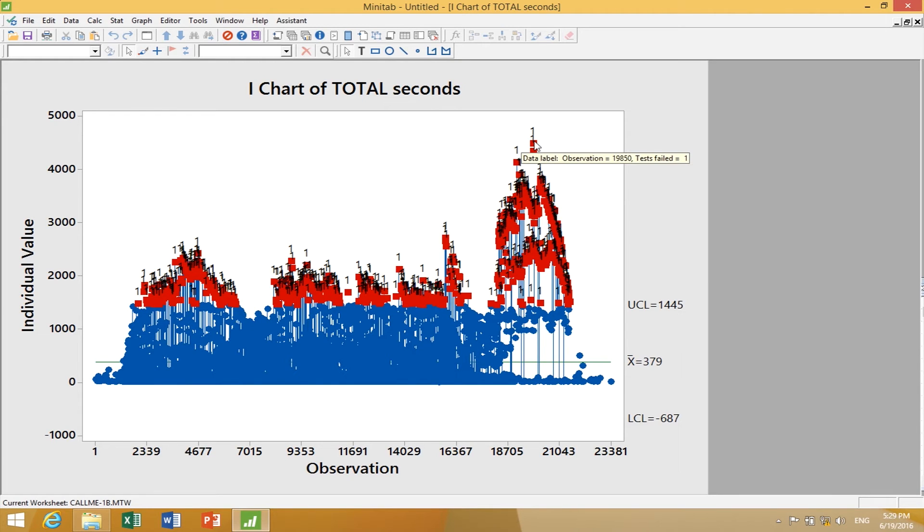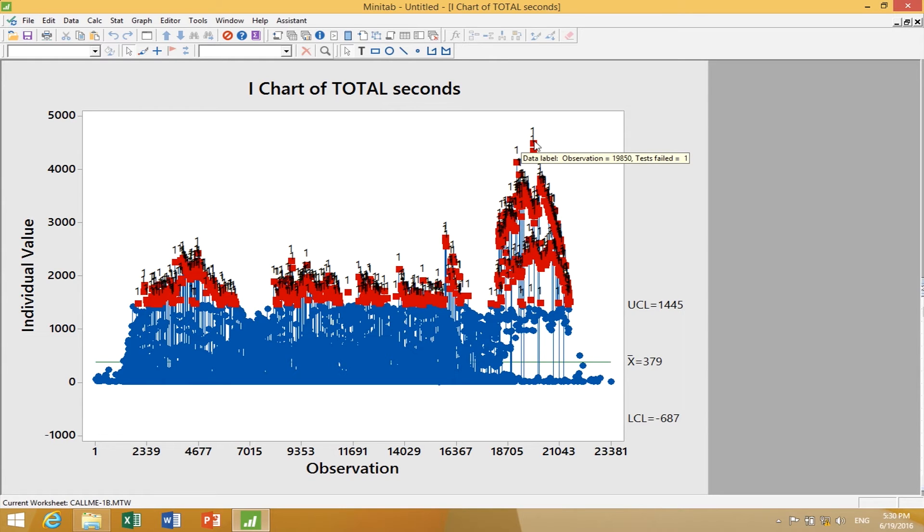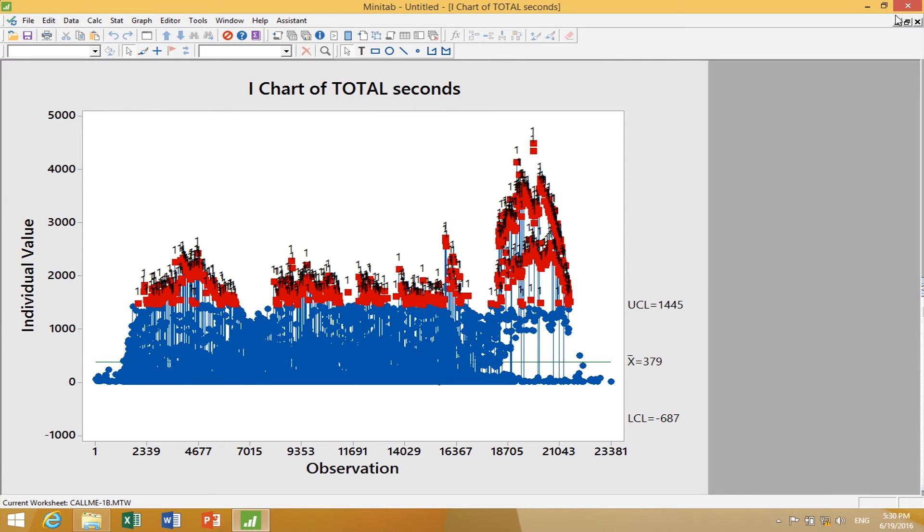If I brush on that with the Minitab cursor, it tells me this was observation 19,850, test failed one, so excessive variation. That's the long one. I should be able to go into the physical record and say, what was observation 19,850? Who called? Why did it take so long? Understand in the secondary records what's actually going on in the process, trying to uncover those operational conditions that created this variation.